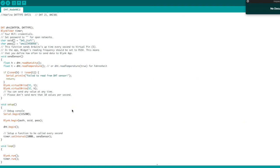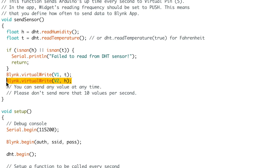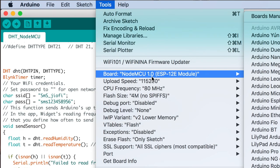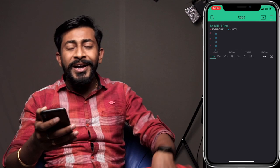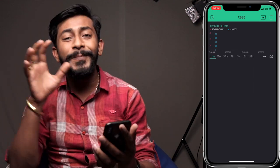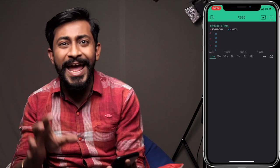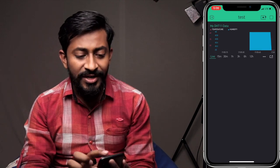In the Arduino code, I've uploaded the temperature data to virtual pin V1 and humidity data to virtual pin V2. I'll now upload this code onto my NodeMCU board. It successfully uploaded, and as you can see on the Blynk application, I have started receiving data.